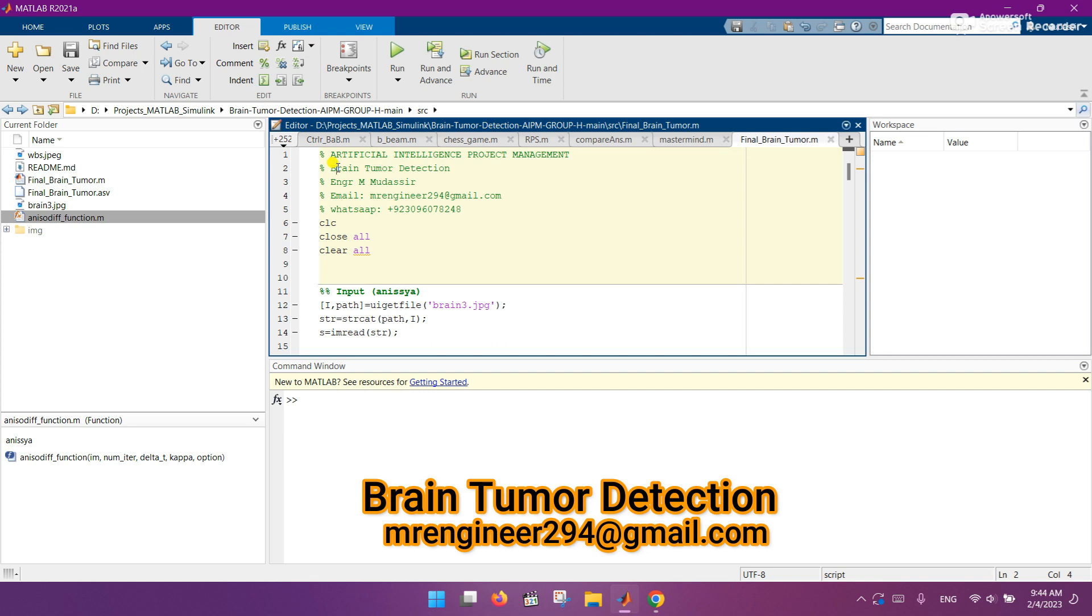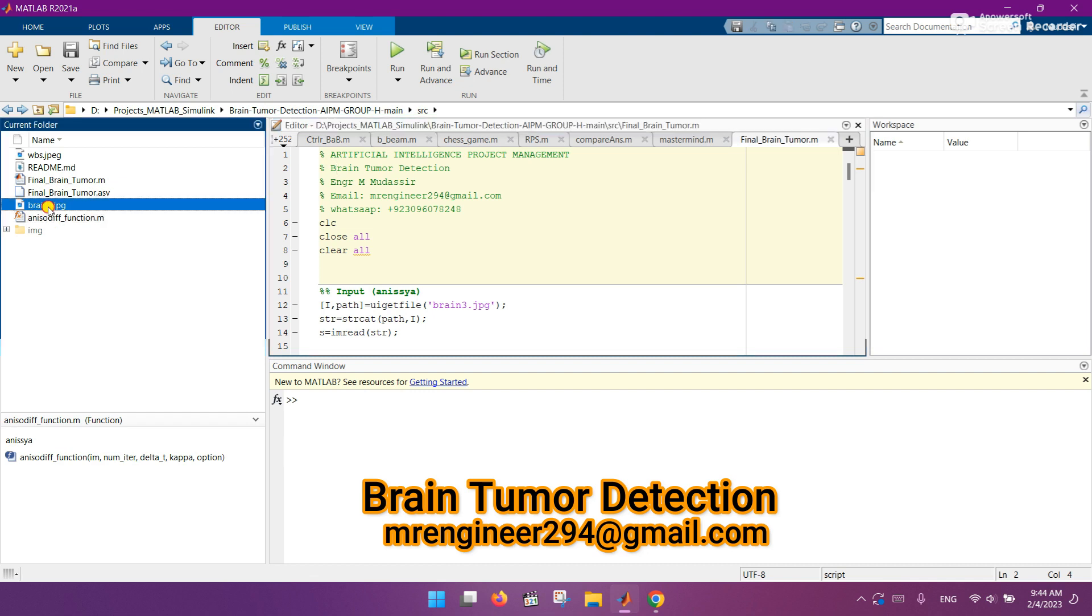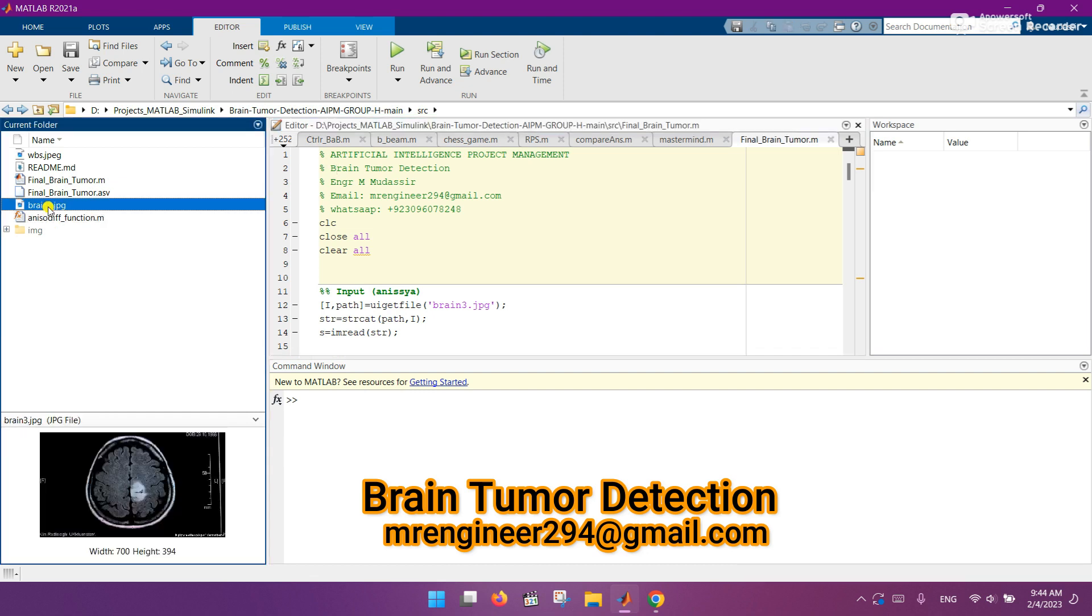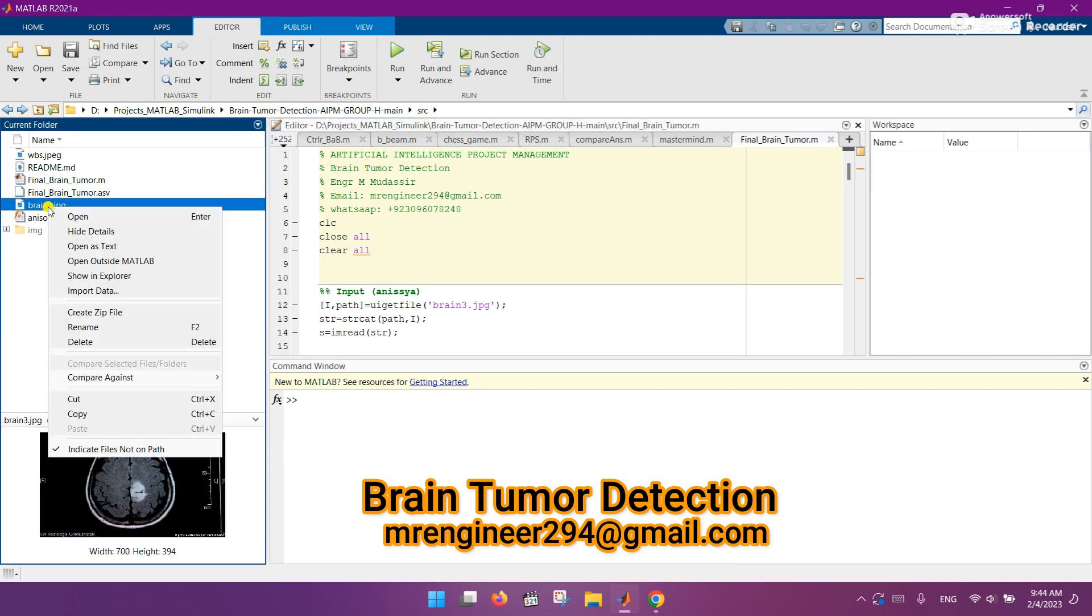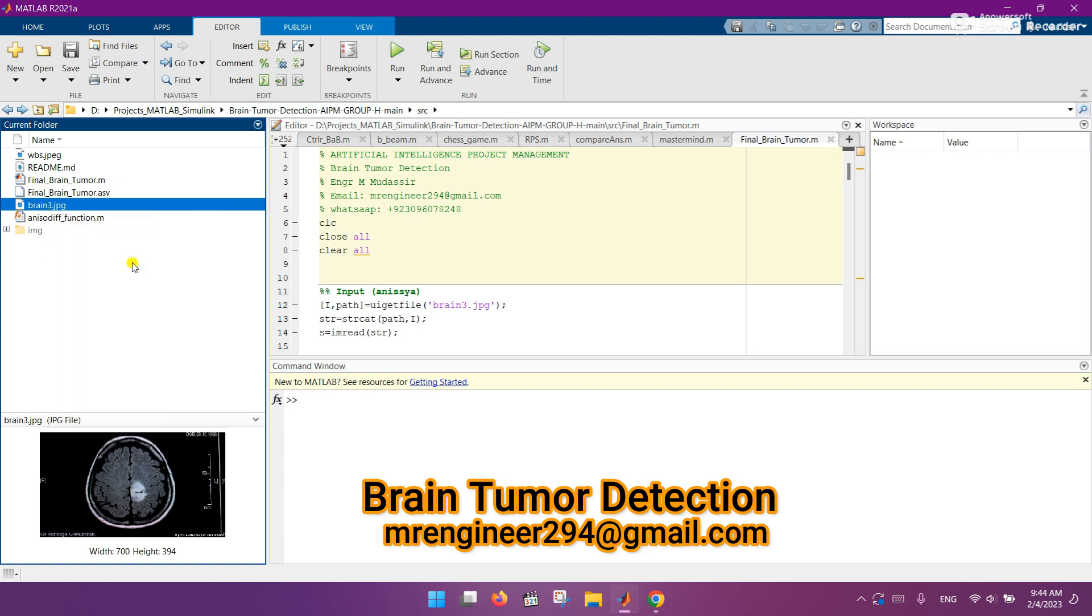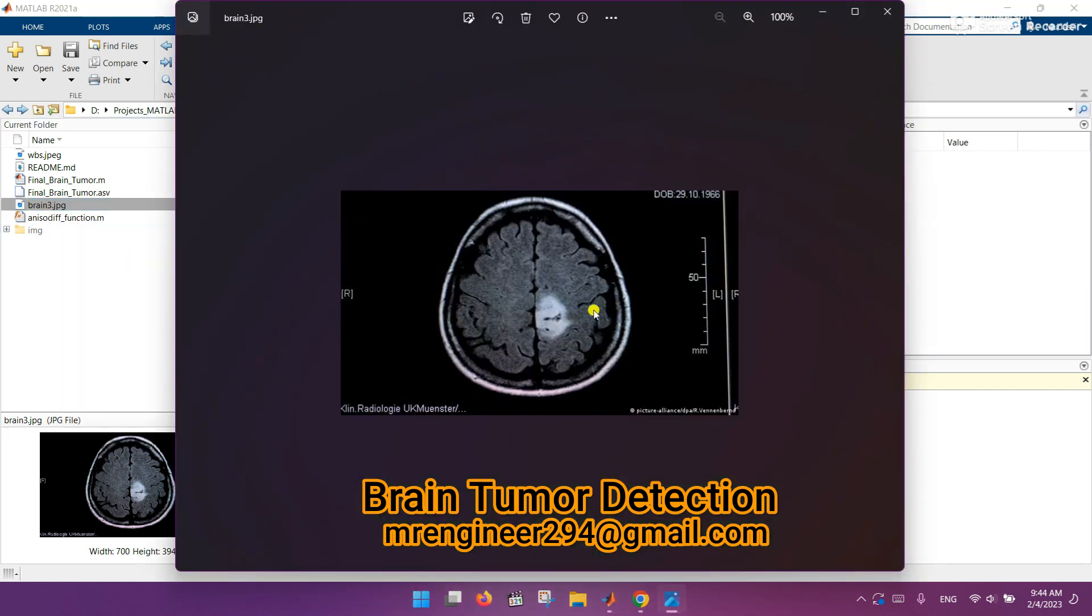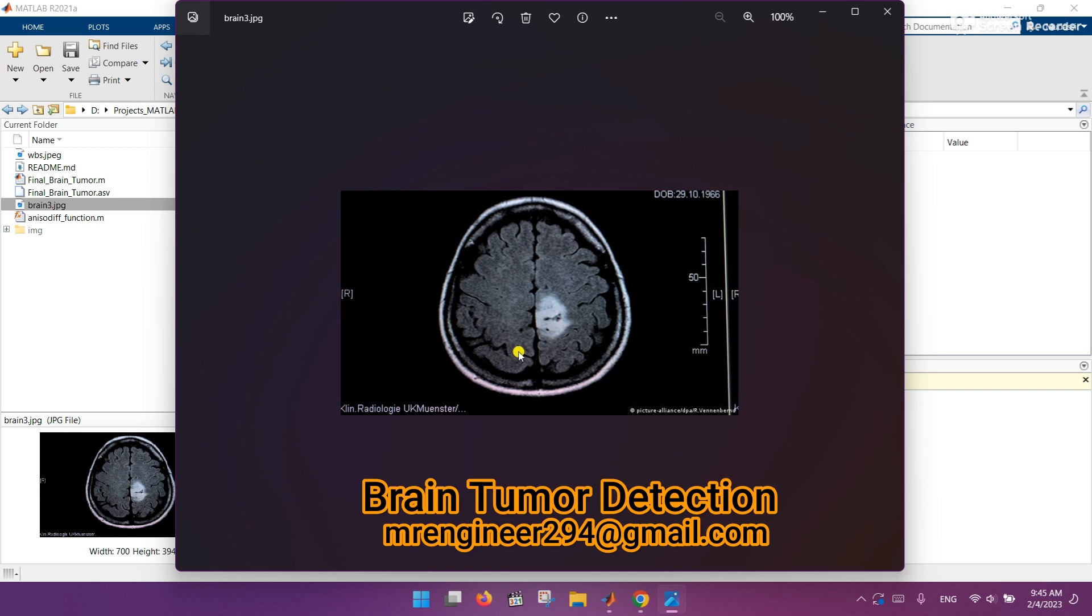So let's see the results. First of all, I want to show you the input image which I am using for analysis. Let it open. Here is the input image of our brain, which I got randomly from the internet, and I will put analysis on it to detect if this image has a brain tumor or not.